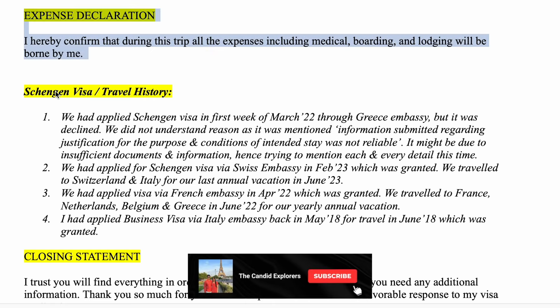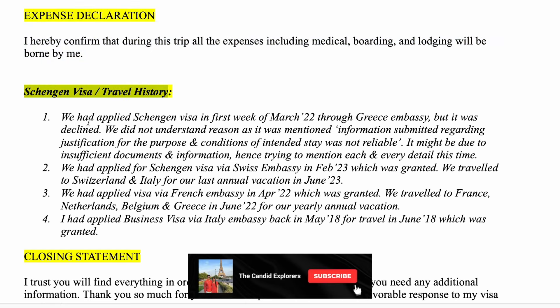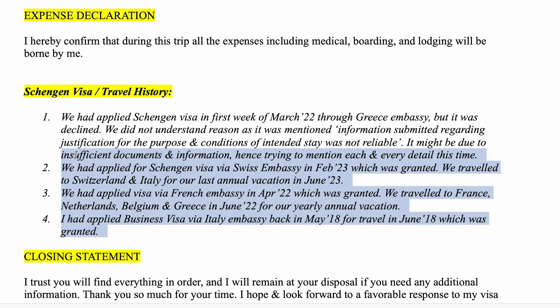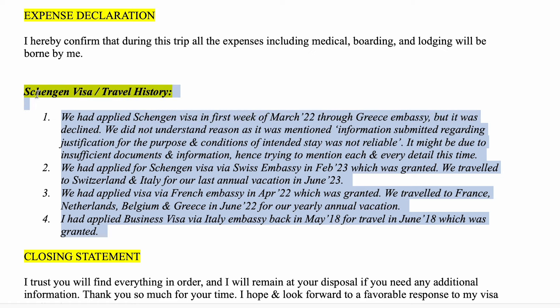The eighth section is visa and travel history. Many people have had their visa rejected before, so you have to write clearly about any previous visa rejections — when you applied and what the rejection reason was. When a visa is rejected, they send a document; preferably, if you have that document, attach a photocopy. You can also write your past travel history with entry and exit dates for each trip.